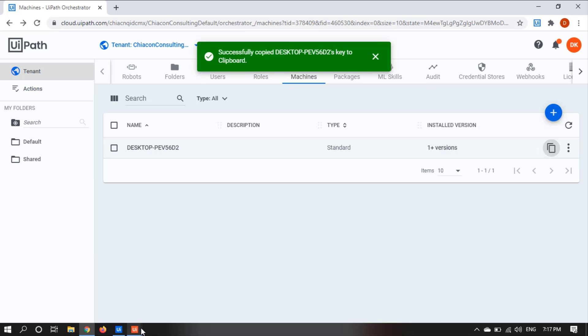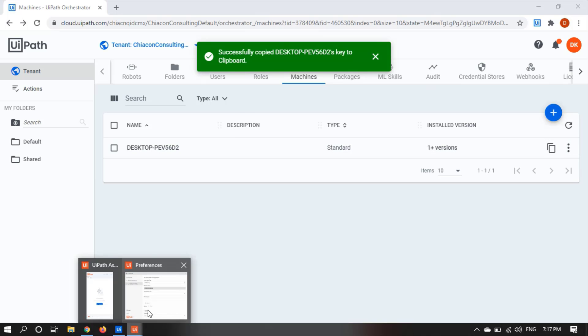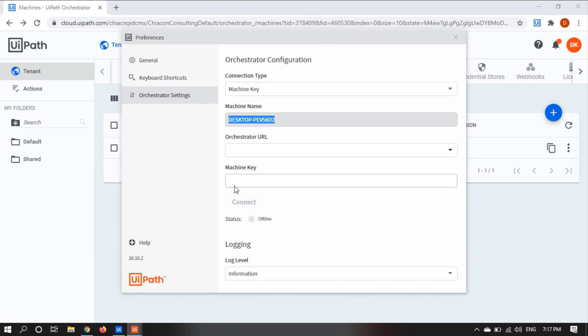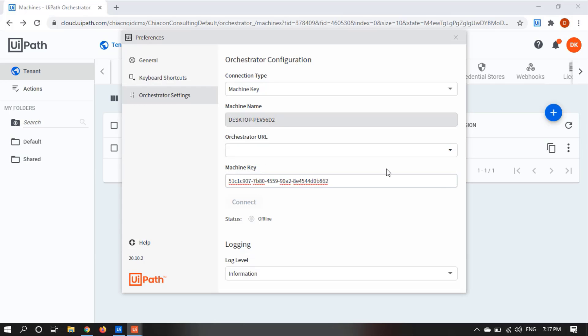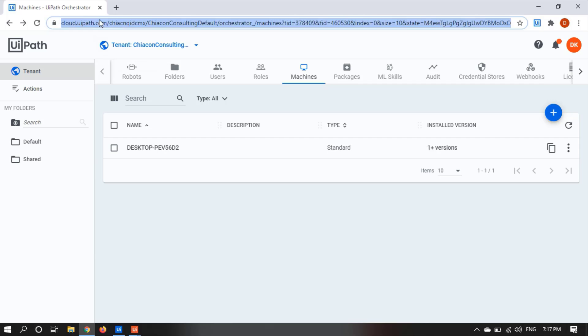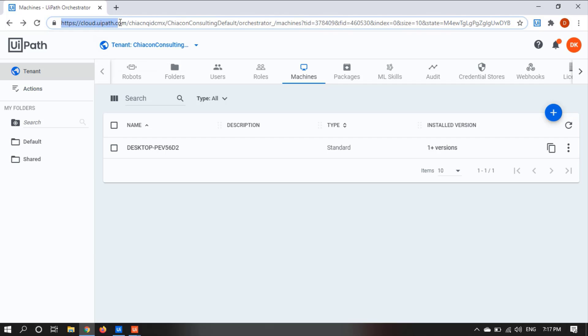Then you need to provide the machine key in the UiPath Assistant. So paste the machine key here. Now here you need to provide the orchestrator URL. So you can copy the URL from here. So let's copy this till default.